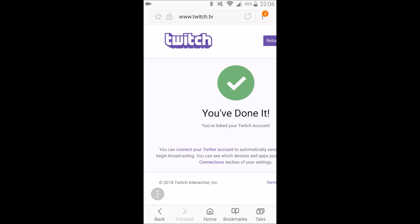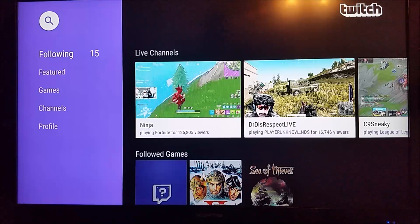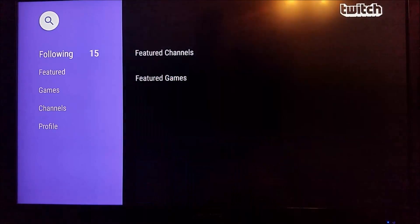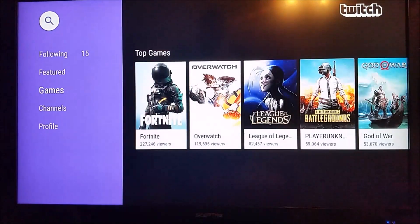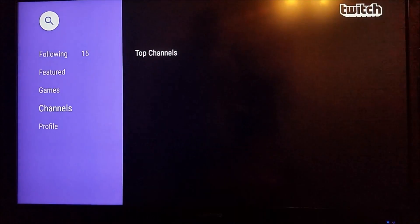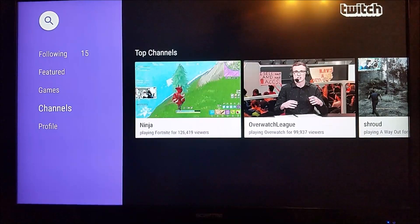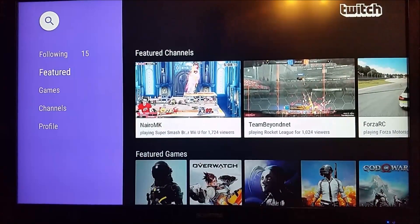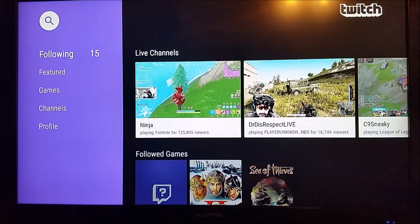We should be all done and ready to go. Back over on the TV, you can see we've officially linked our account. It shows all of the channels that we're following as well as followed games. You can go down and go to featured channels, look for channels by specific game, as well as just looking at the most popular channels overall. And then your profile after you sign in is going to show up there at the bottom where the sign-in option used to be.